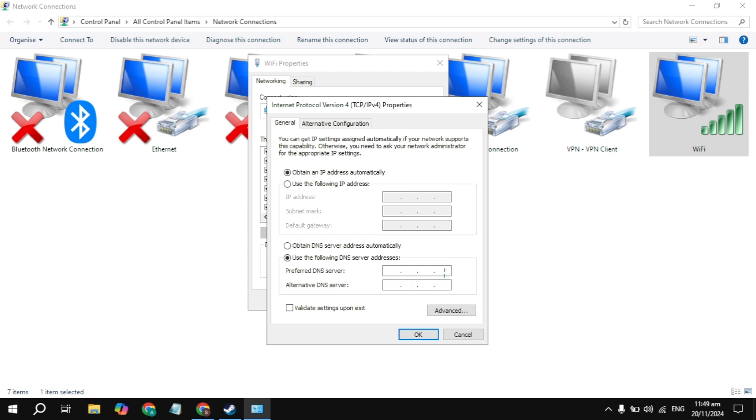Type 1.1.1.1 in the preferred DNS, and in the alternate, type 1.0.0.1. This is the Cloudflare DNS server.